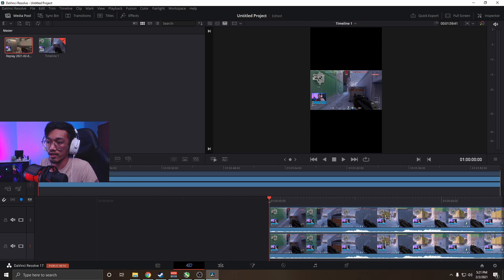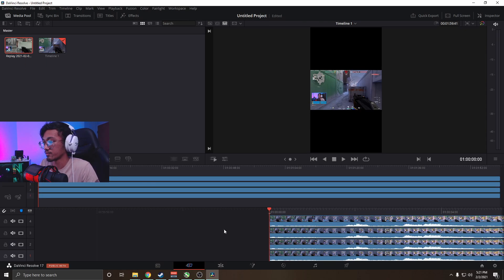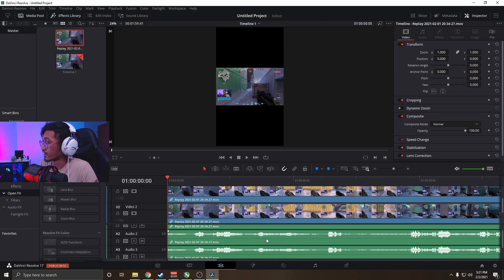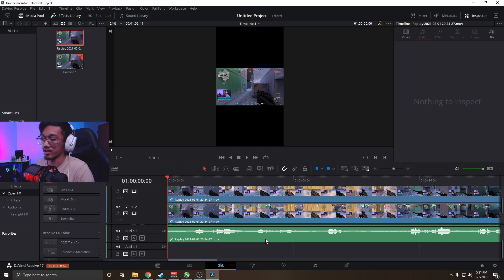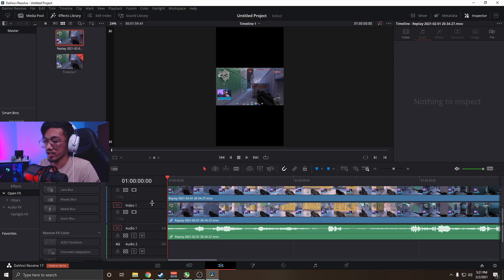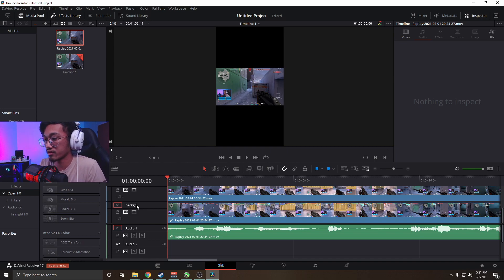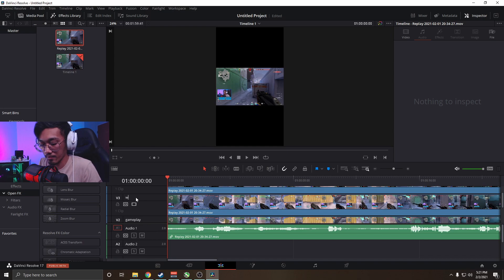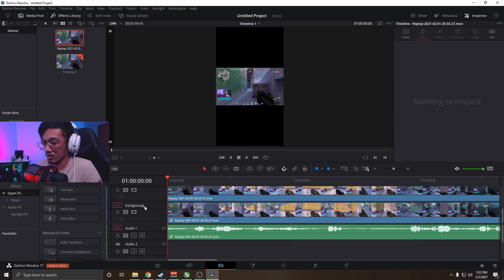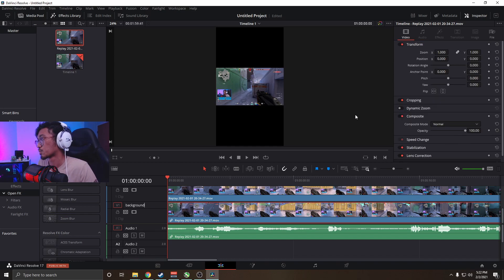We're gonna put four different layers — you'll see in a second. Going back to the Edit tab. We're gonna delete all the duplicate audio tracks because they're the same audio and we don't want them overlapping. Then we're going to label all the layers: the bottom layer is our background, layer two is gameplay, layer three is webcam, and layer four is the kill feed.